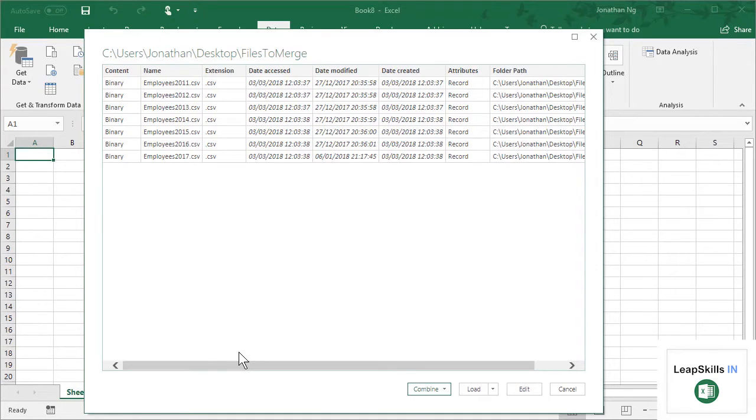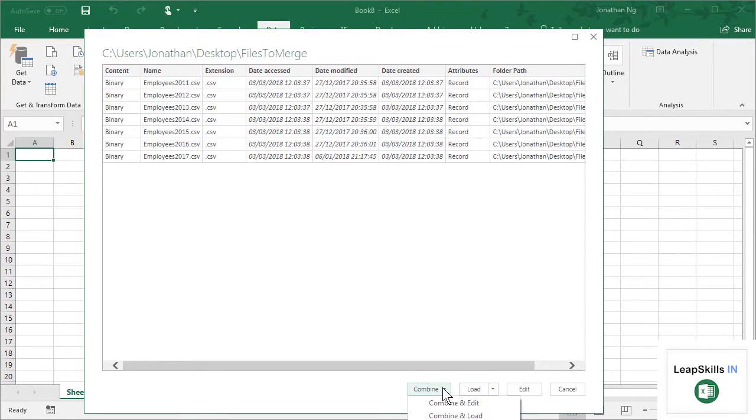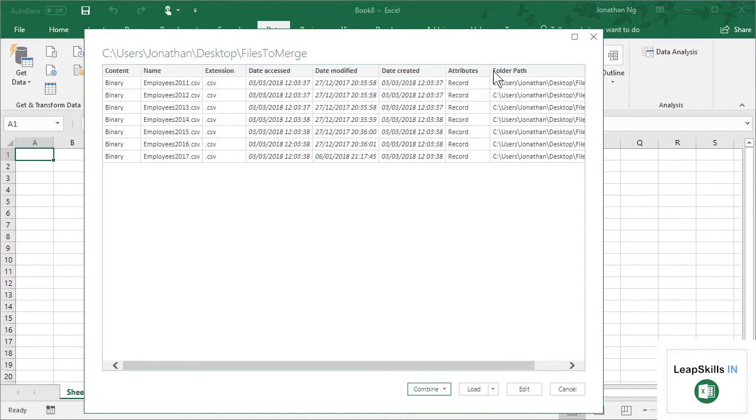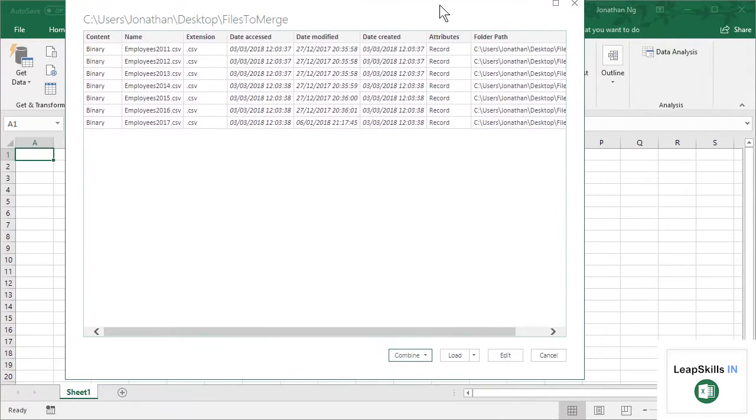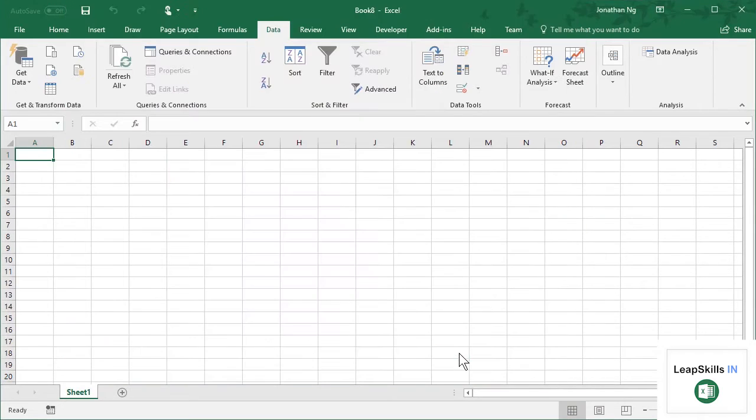Now this screen will look familiar if you've used Power Query before. We have a couple of different options here. So normally you would only have the Load button, right? And we also have Combine. So we've got Combine, Combine and Edit, Combine and Load. Now, the difference between these is if I just click Load, so let me do that first.